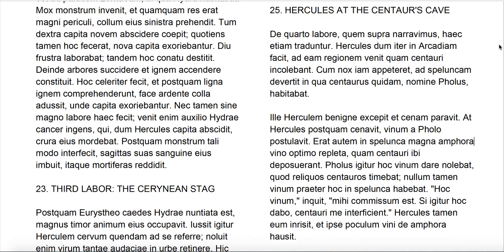Cum nox iam appeteret — when the night was now approaching — ad speluncam devertit, he turns aside to a cave. Notice 'devertit,' turns aside. A 'deversorium' is one of the Latin words for an inn — a place you turn aside to at the edge of the road to take a break. 'Divert' is related to this in English; you take a diversion.